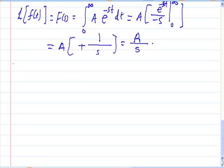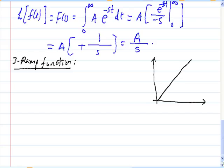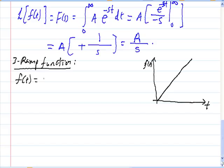Let us take the third one: the ramp function. The ramp function can be drawn as simply a linear relationship, a function f of t with time. It can be written in the form f(t) = a·t, and this can be transformed in the frequency domain.